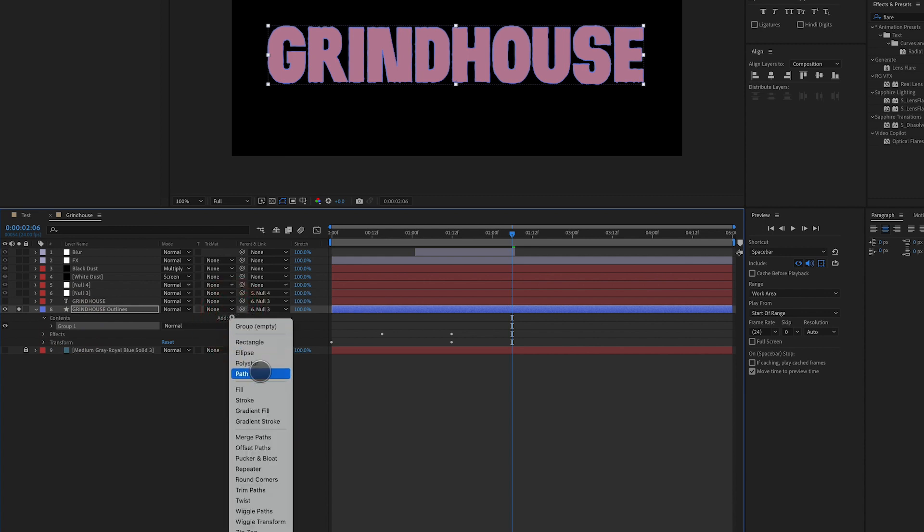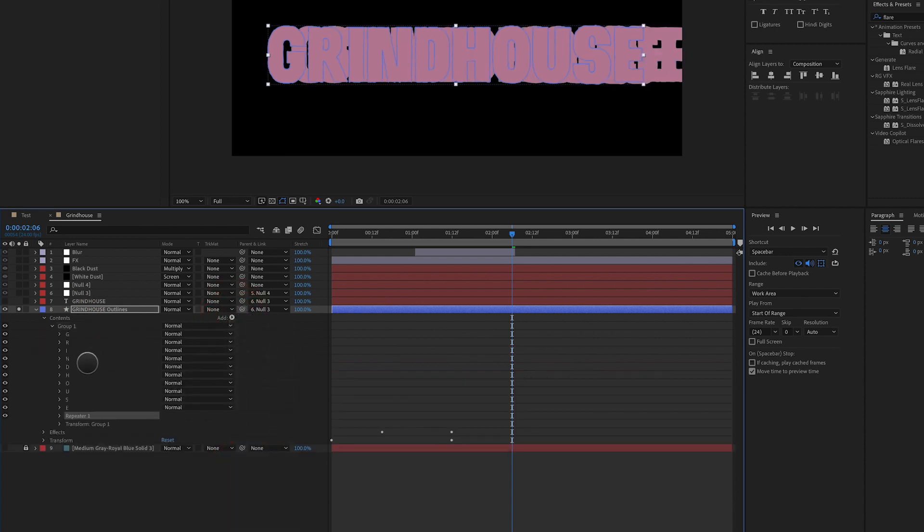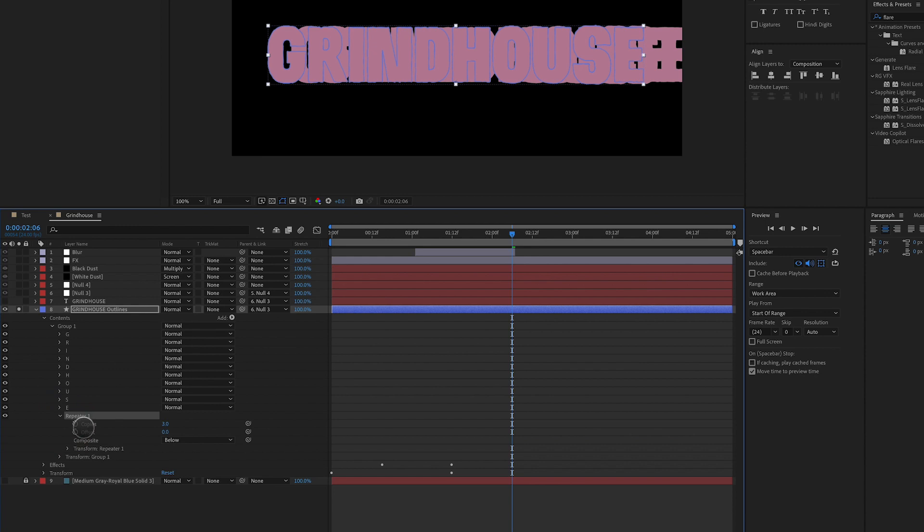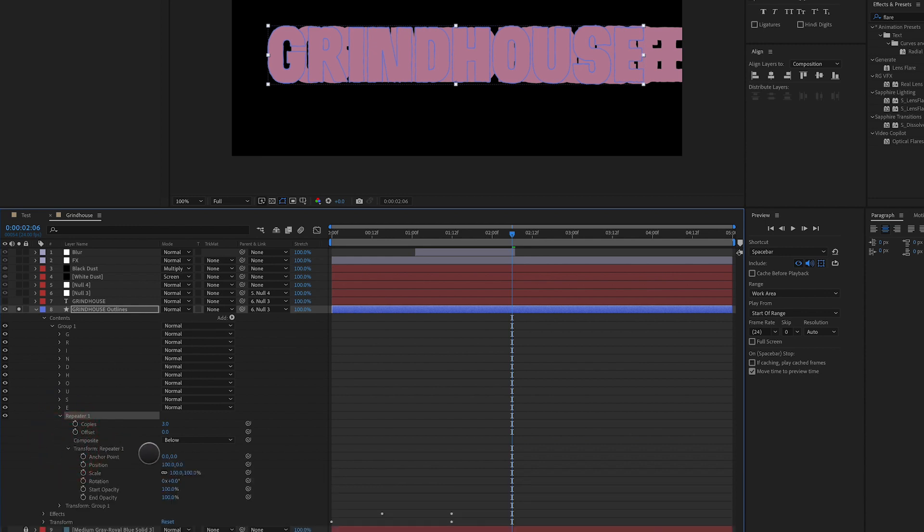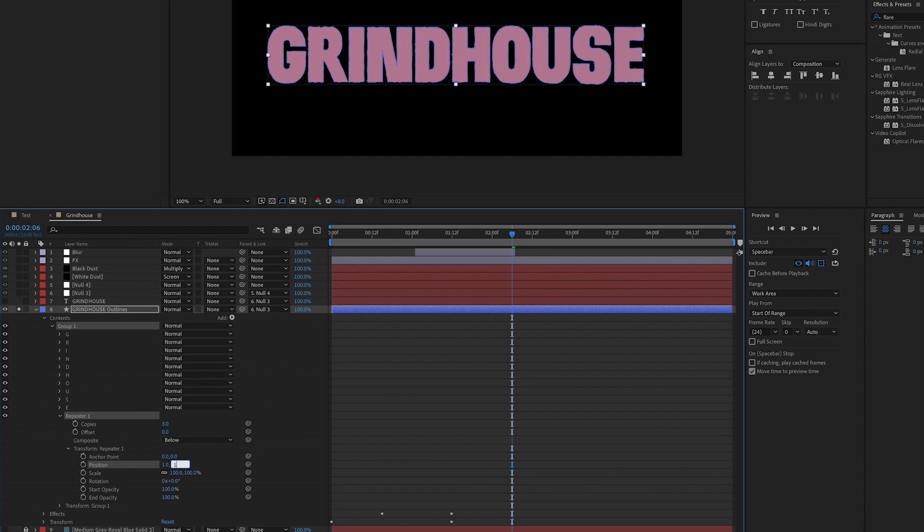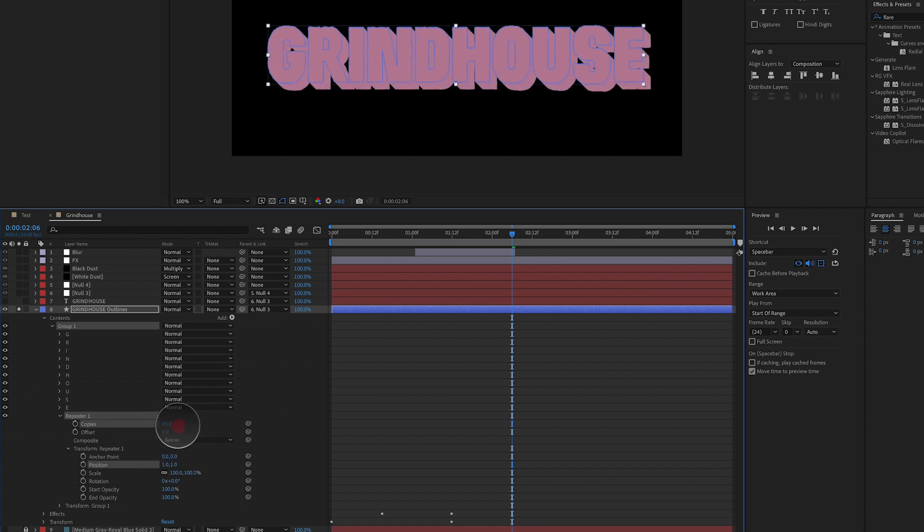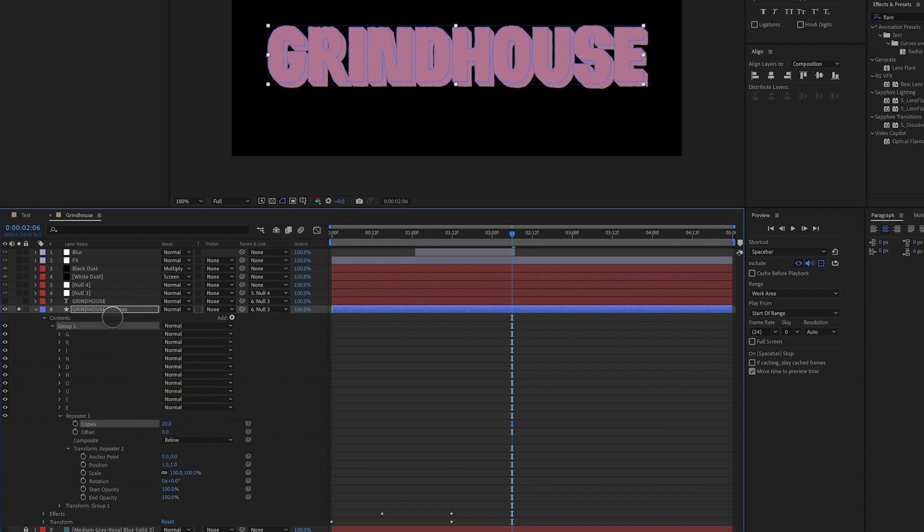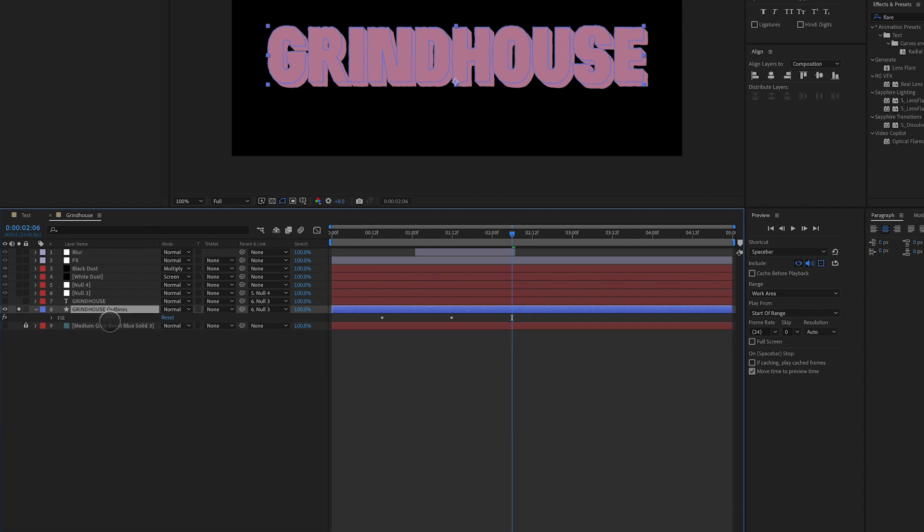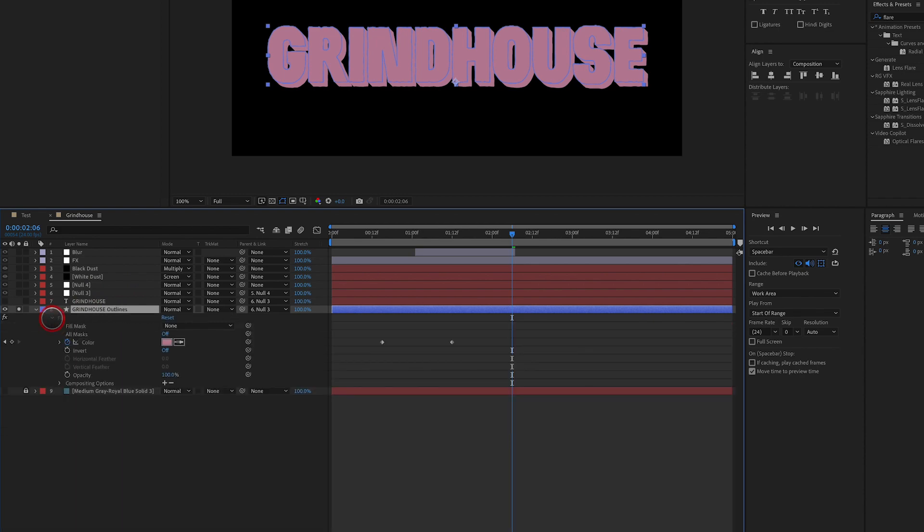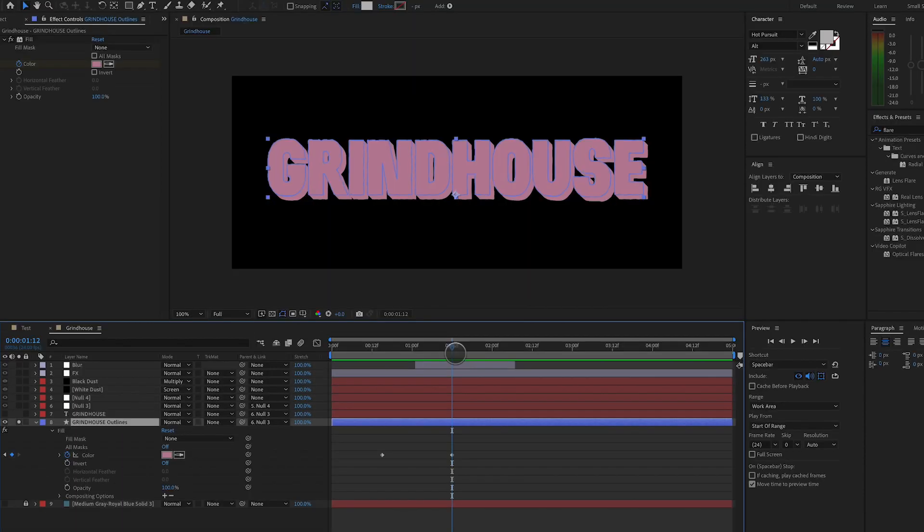Now the default for a repeater is always to offset the position of X by 100. We're going to change that to one and we're going to change the position to one as well. And we're going to set number of copies to something like 20. We're also going to take this shape layer and we are going to adjust the fill color to make it darker. So we'll make it kind of a deep red.